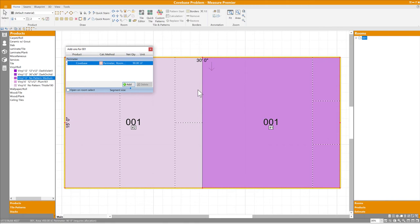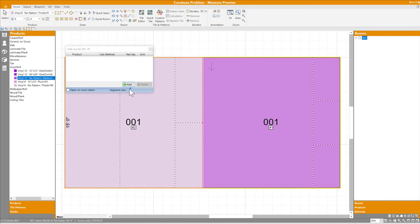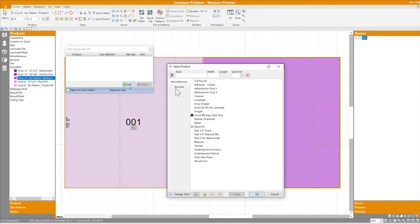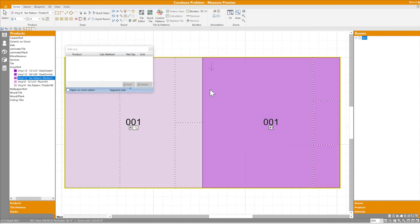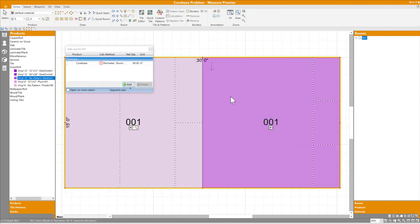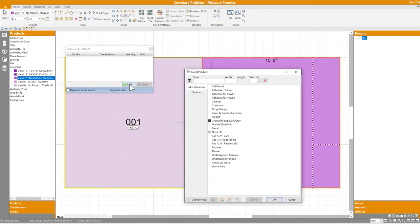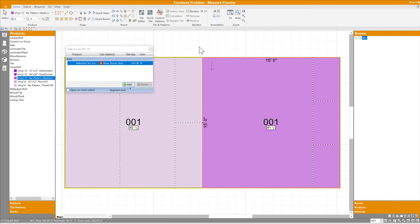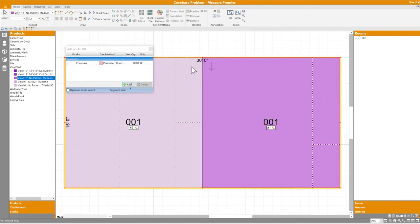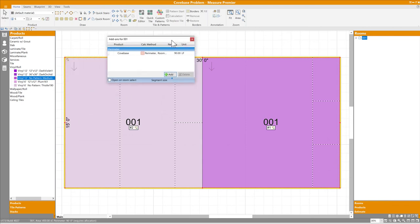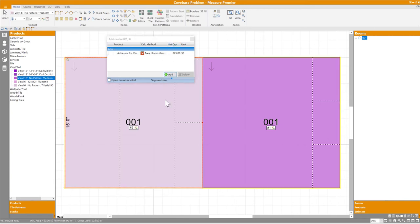What about assigning add-ons to individual material areas? Well, that's fully supported. I'll select the area on the left, and assign one type of adhesive. Then select the other area, and assign a different adhesive. Selecting the room as a whole correctly shows that the only add-on assigned to the entire room is the Cove Base. When I drill down to an individual area, however, there I can see that each one has its own distinct adhesive.